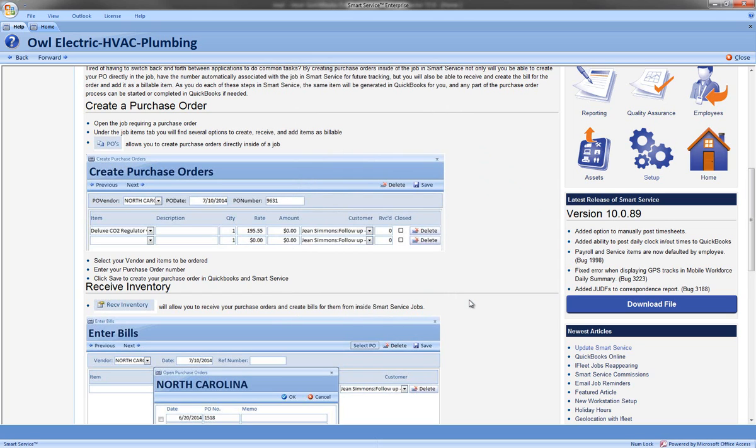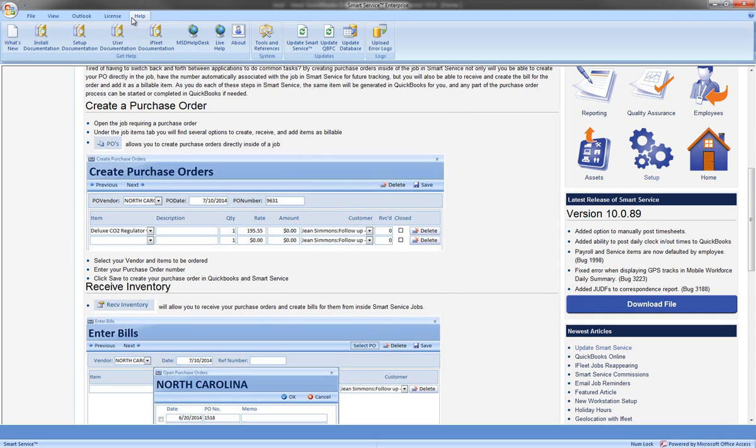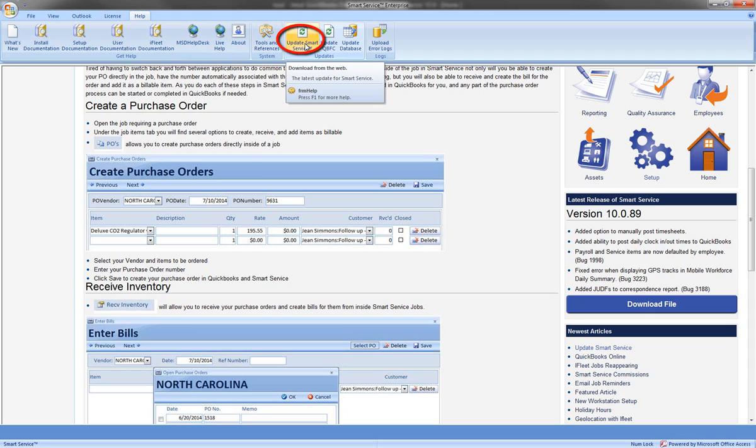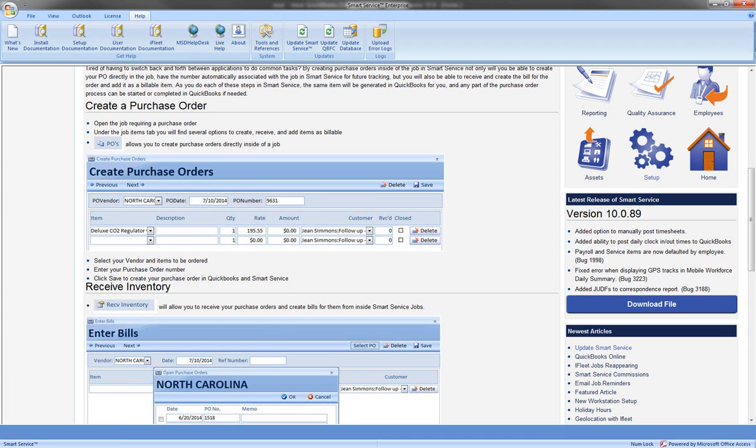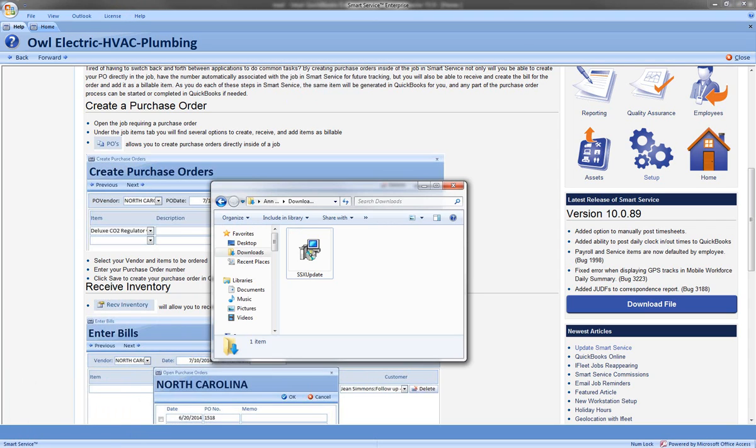To do this I can select the download file directly from this screen or I can also go to the Help and Update Smart Service option. Once you select this it's going to download the file for the update. This can be found in your downloads folder.